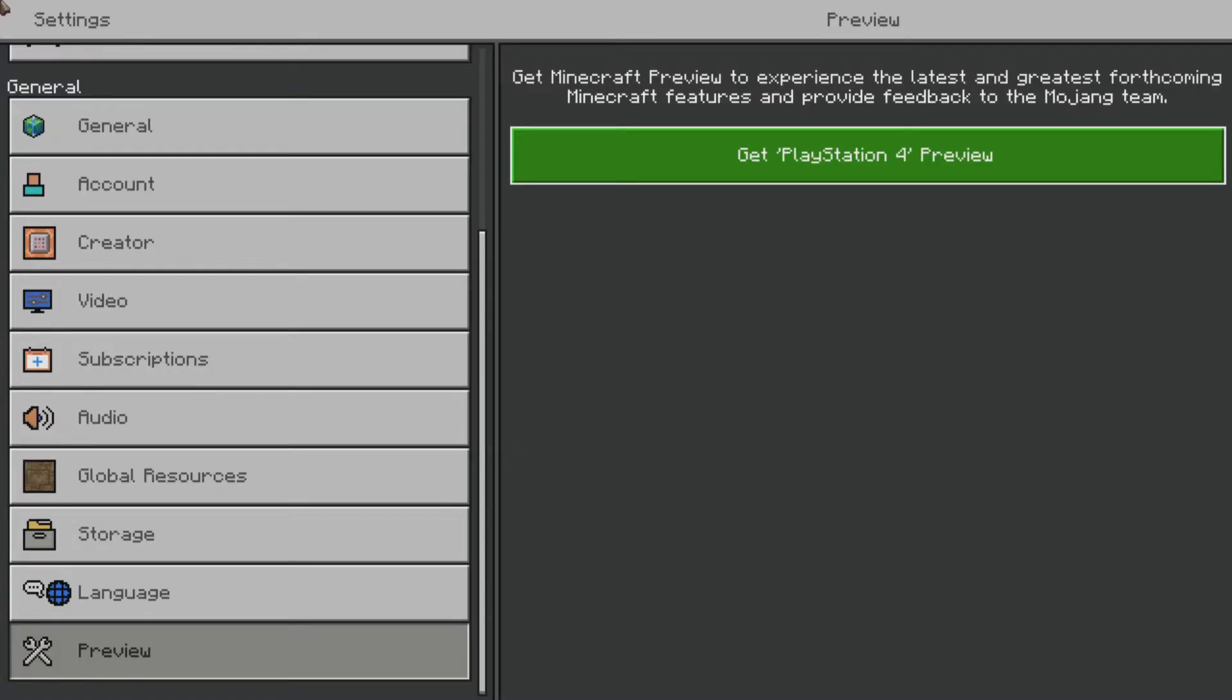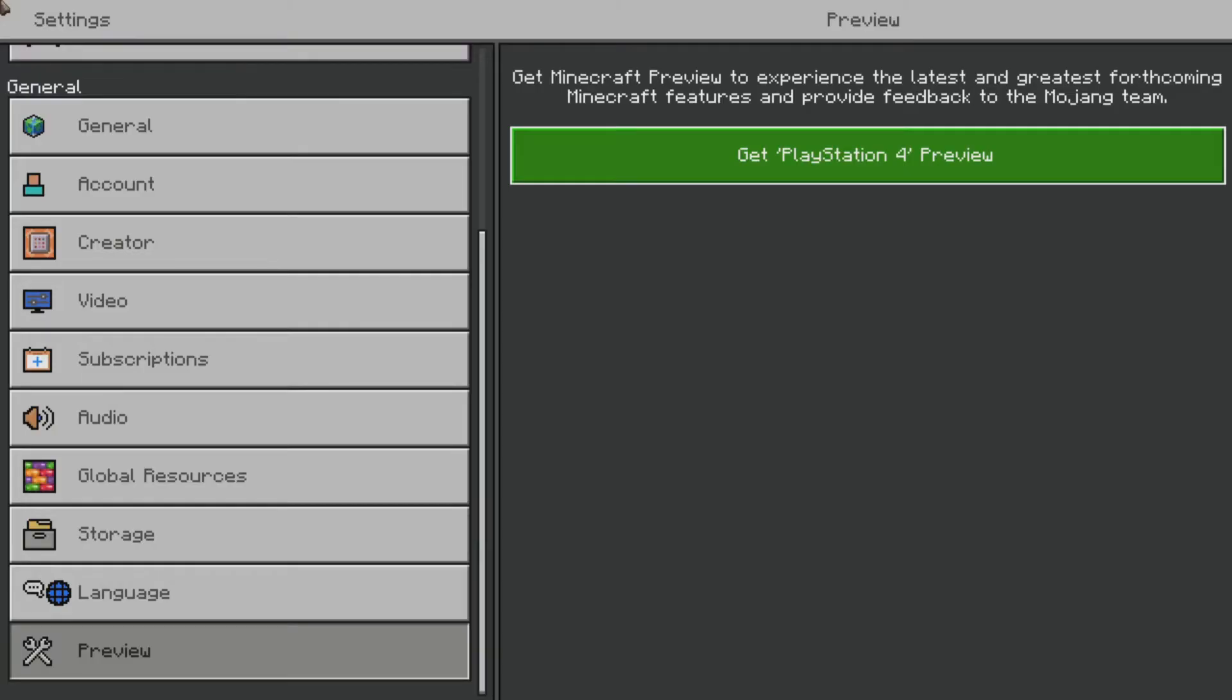So you guys can get access to the latest and greatest forthcoming Minecraft features and provide feedback to the Mojang team. And you can click download, and this will take you to the store of your platform that you're on. And you can download it for free from the store, so you can try it out and get access to early features, which I will show you guys an example of in just a second.